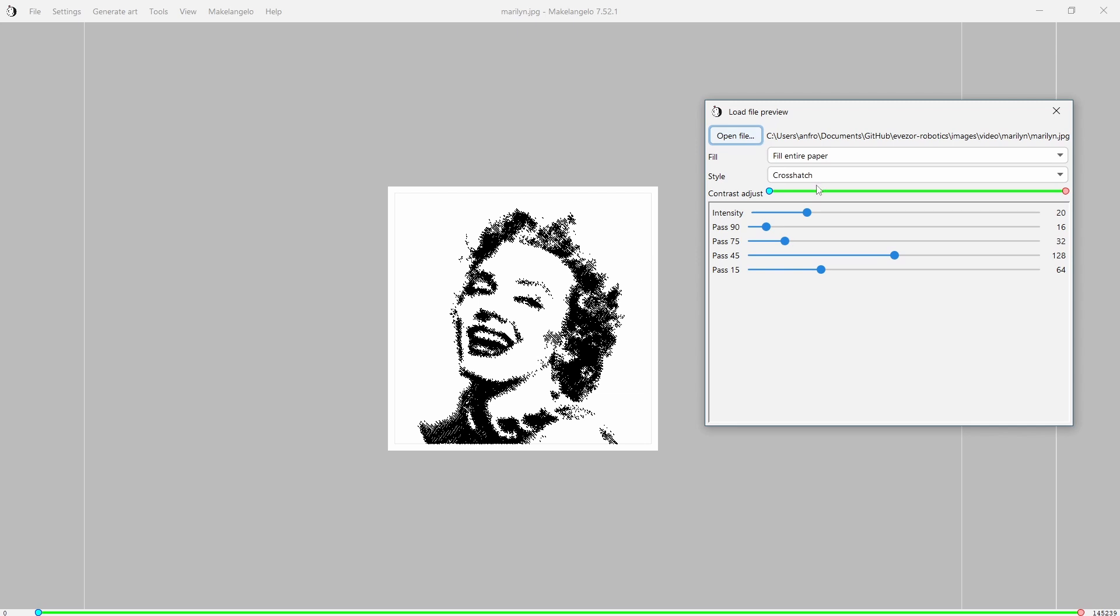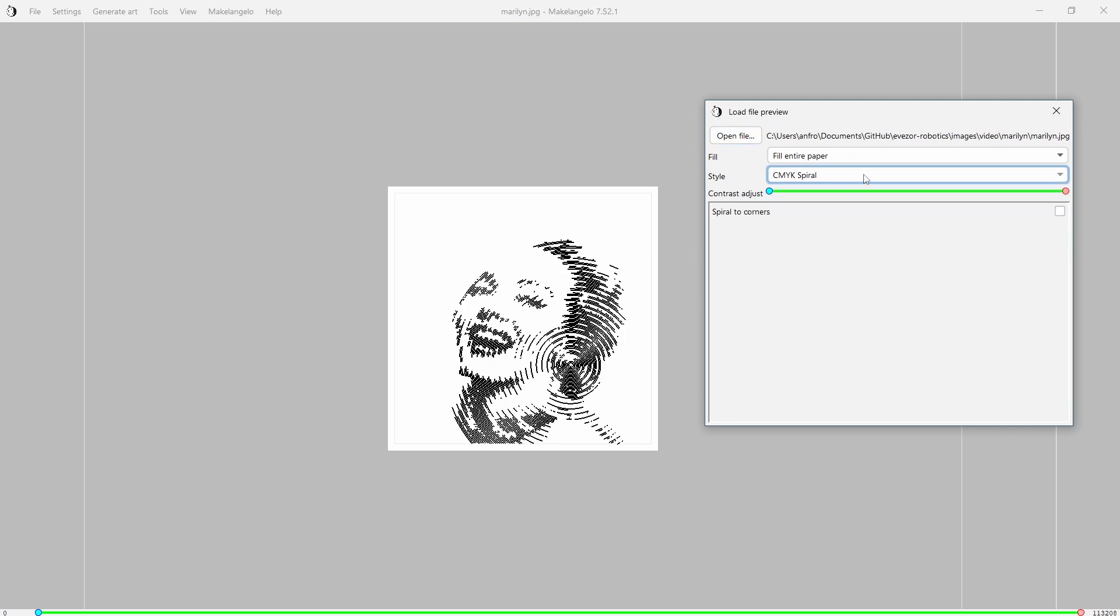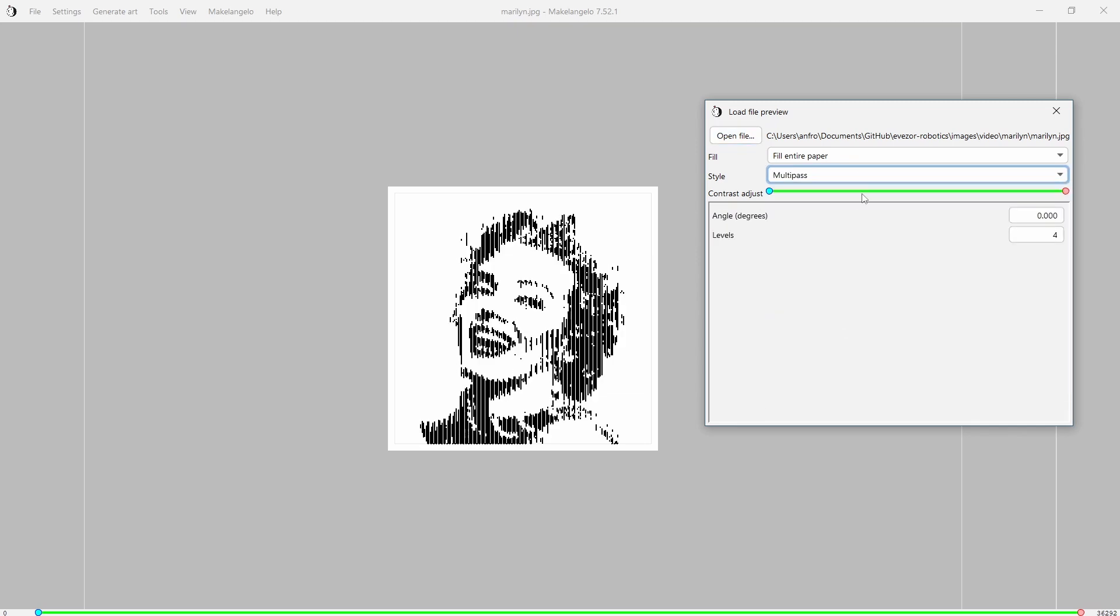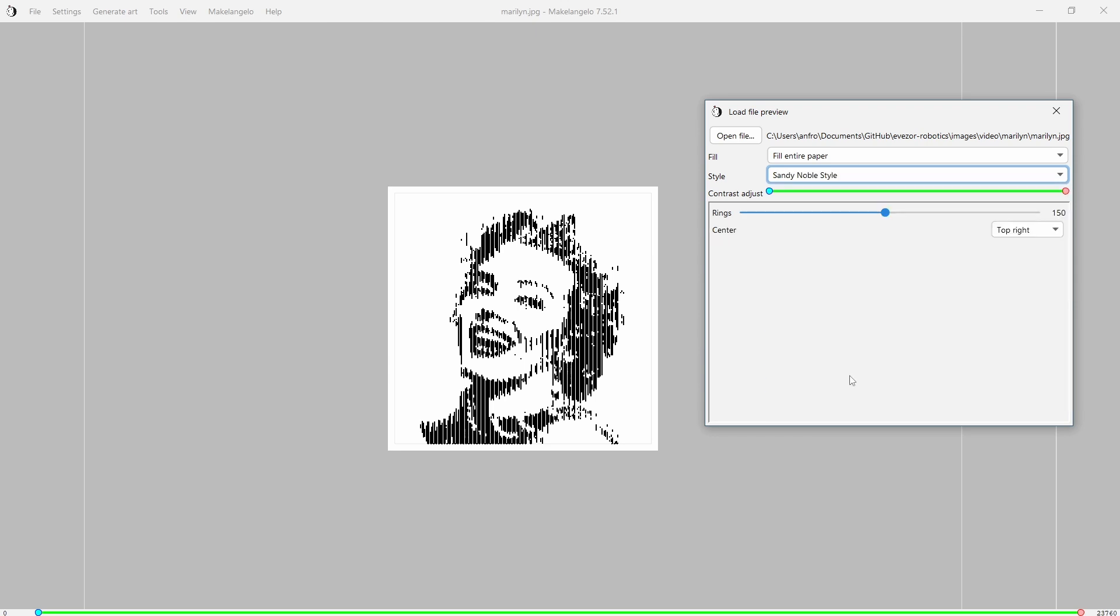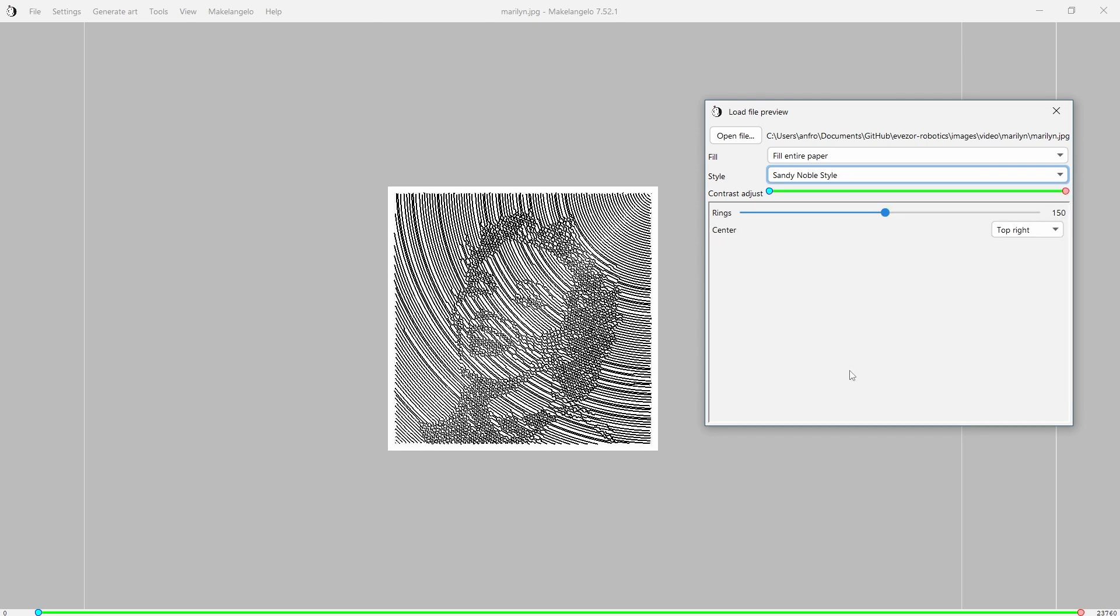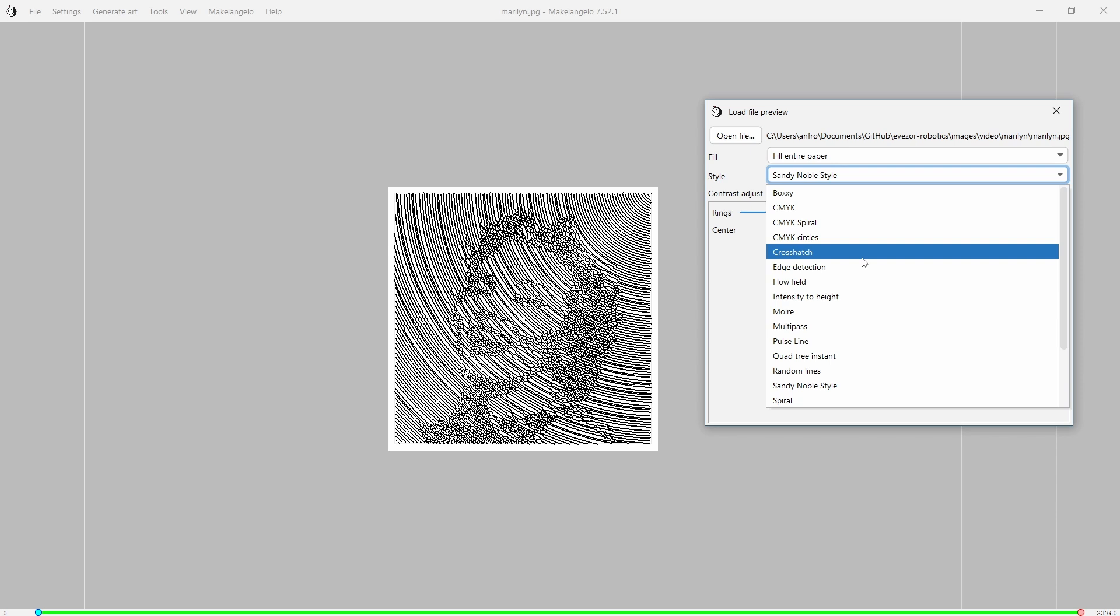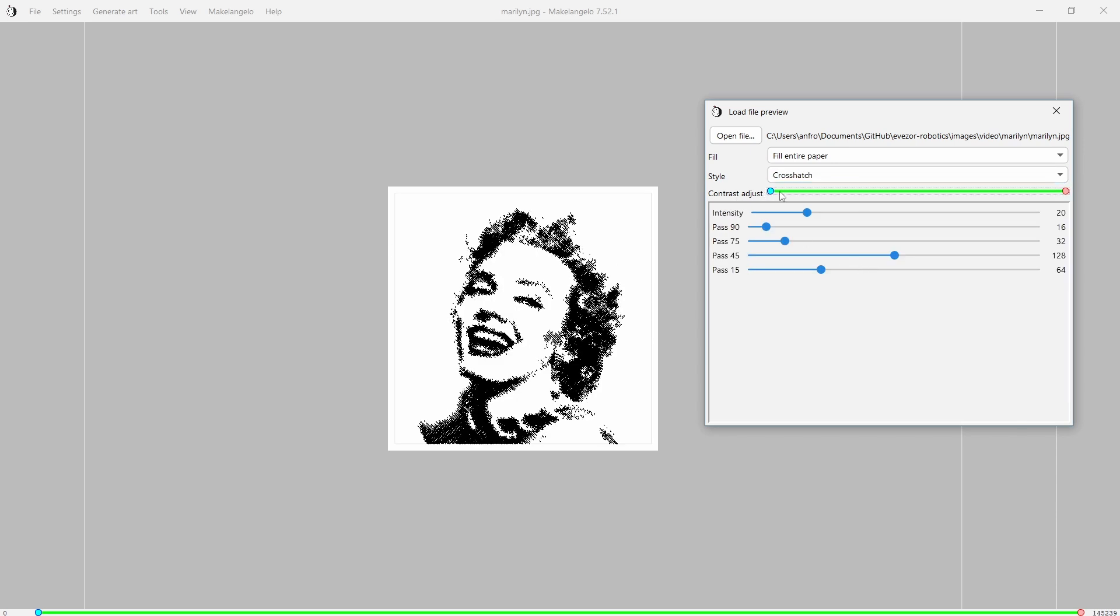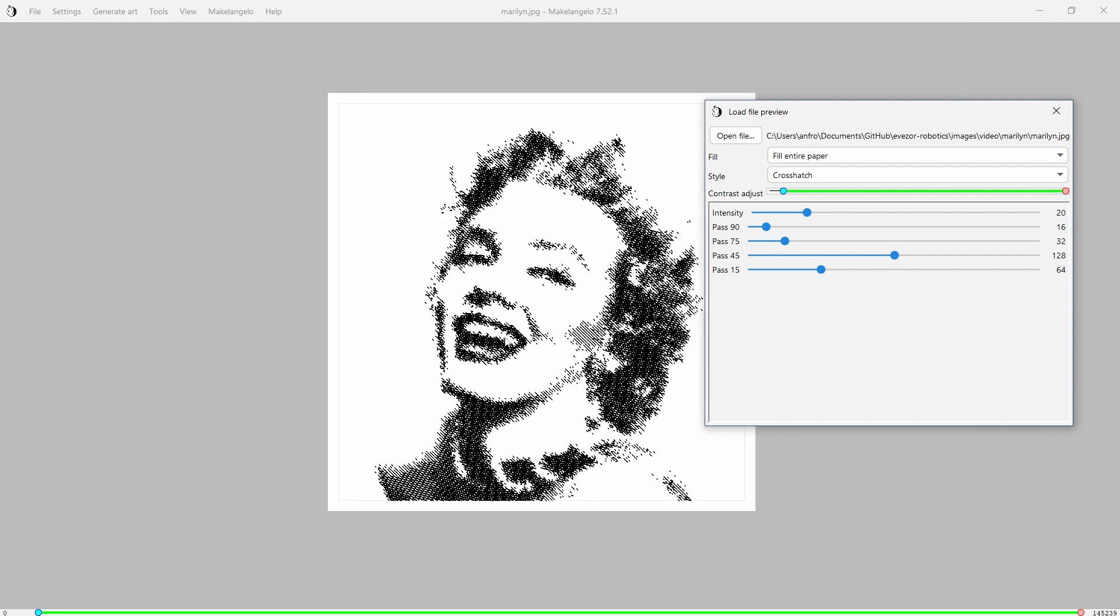You see this dialogue is going to pop up and in here we can pick all kinds of different options for how we want to process this file and how we want to have it draw. In this instance we're just going to use crosshatch. Again, you can go and change a few of these values here for however you want to have this come across.